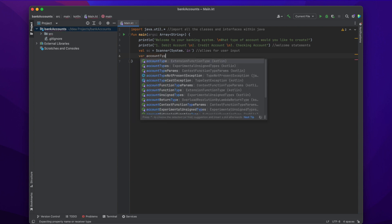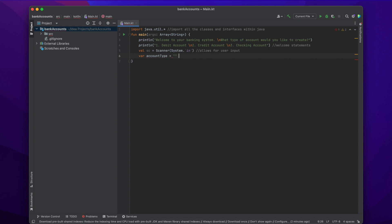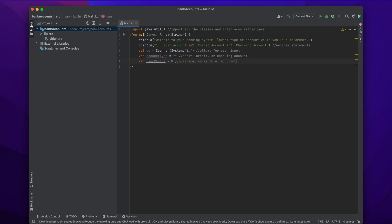First we want to create a variable of type String. We're going to name it 'accountType' with two quotation marks to indicate it's a String — it'll either be debit, credit, or checking. But the user is going to input one, two, or three, so we want to keep track of that first. So we're going to write: var userChoice = 0 for now. That's just a numerical version of their account.